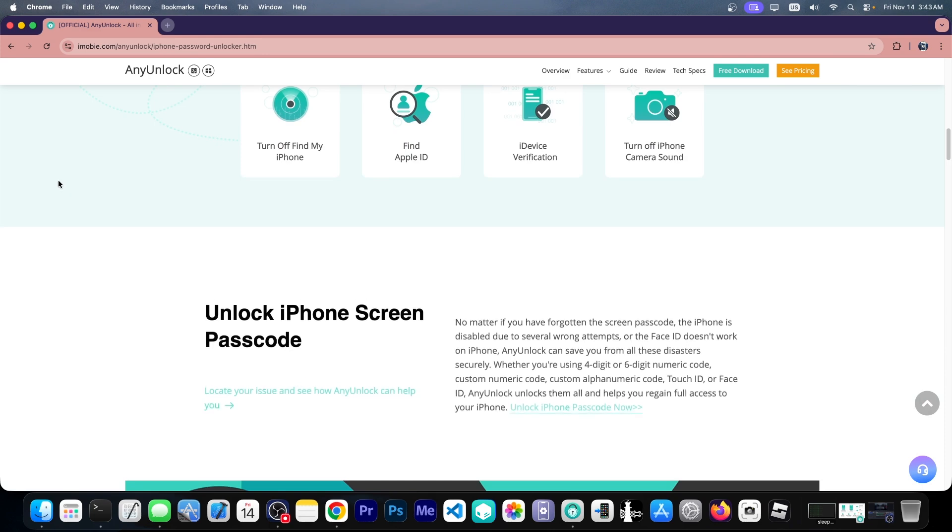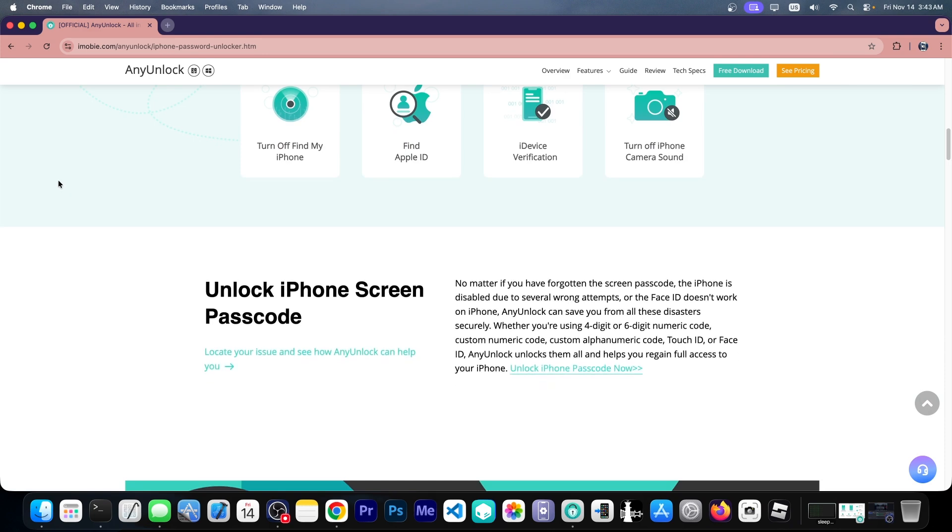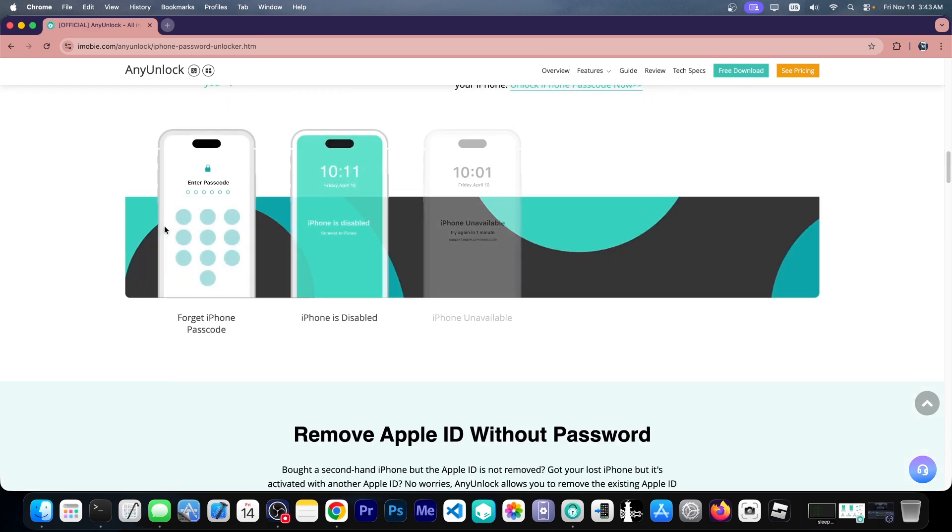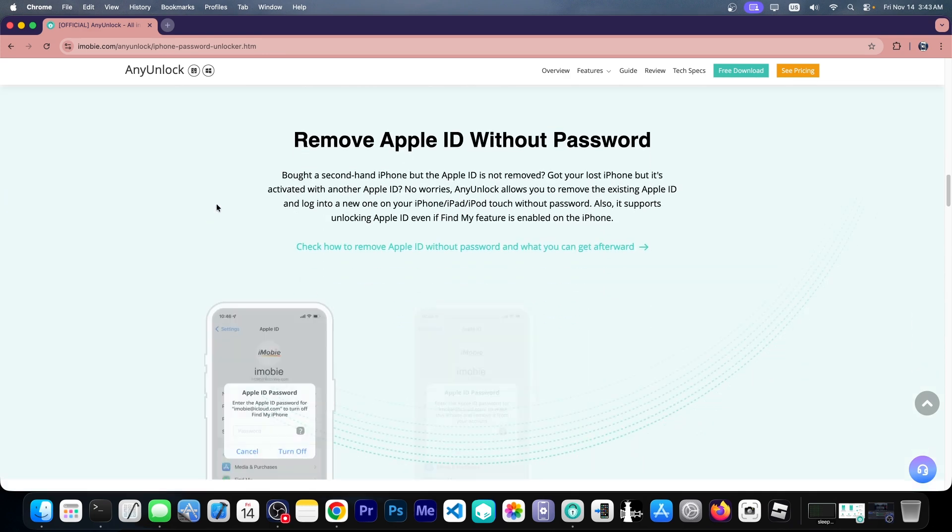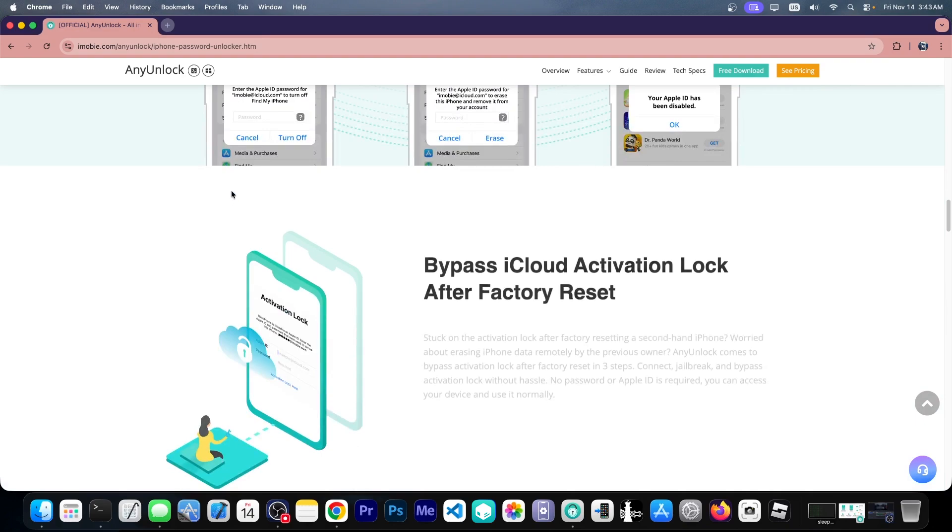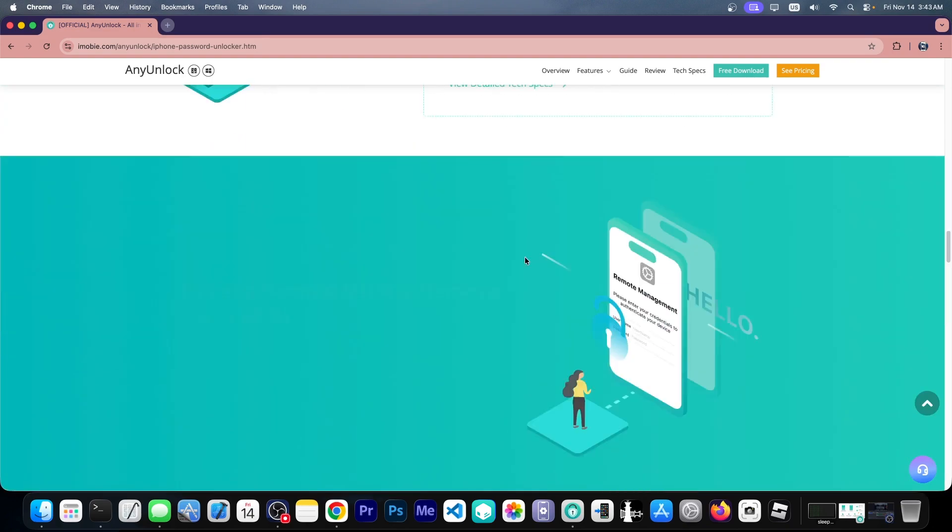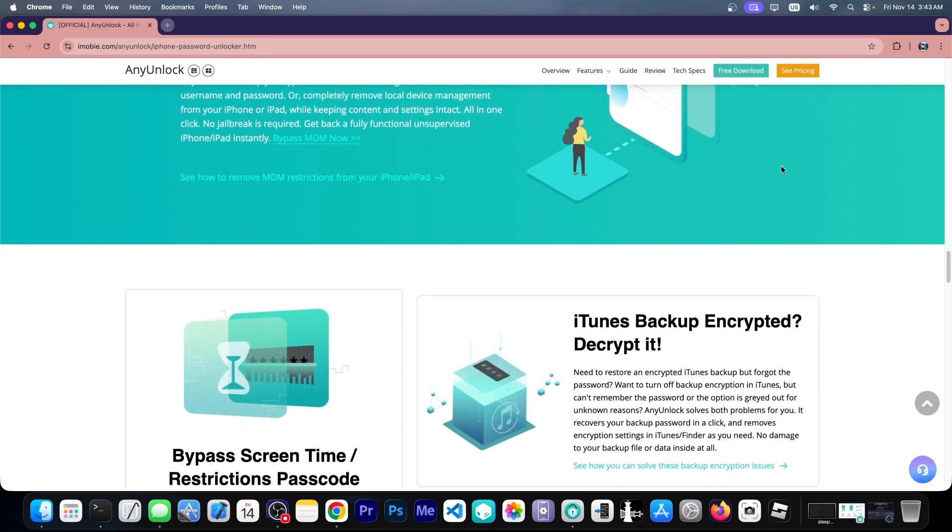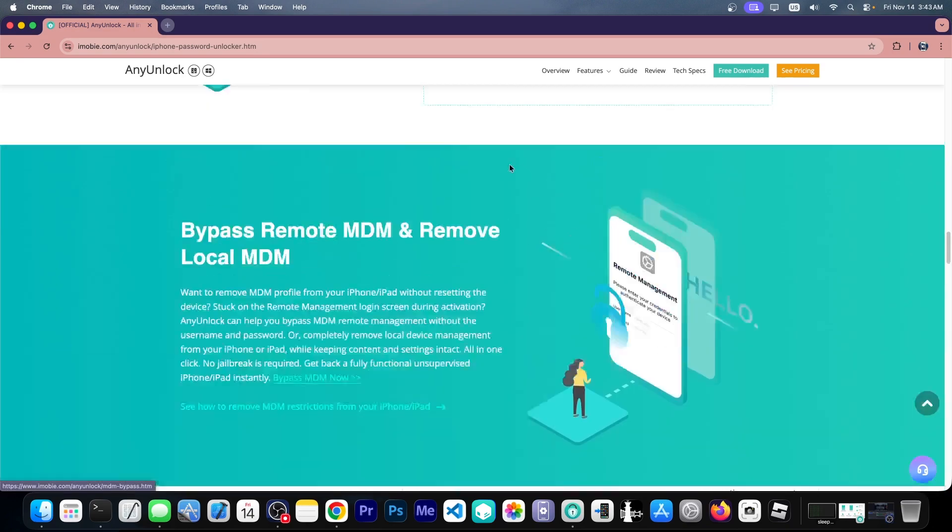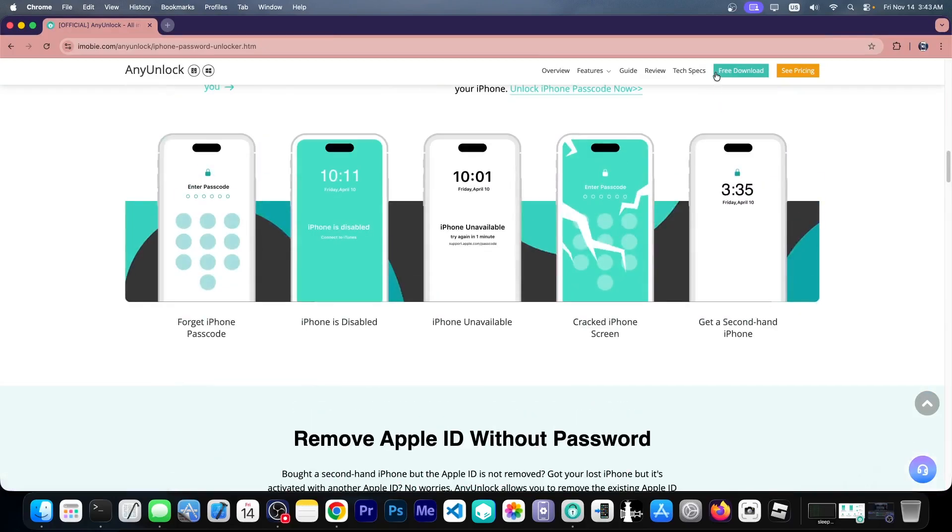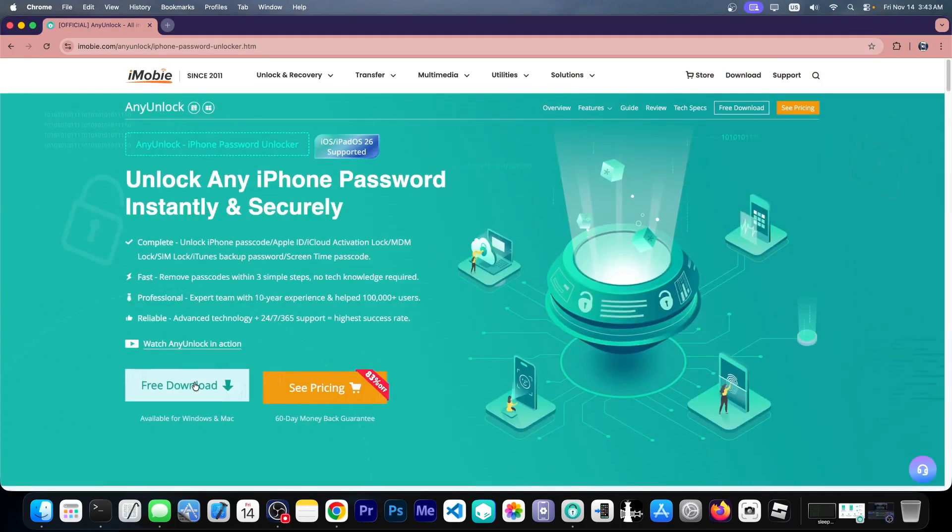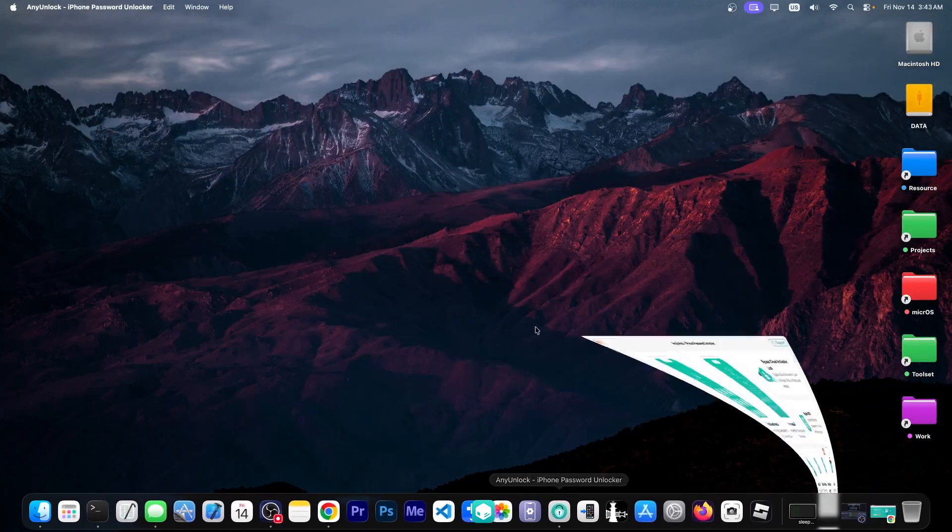Now you should definitely go ahead give a read to this page over here to see the compatible devices as well as the compatible use cases and so on. And once you have all that figured out you can go ahead get the free download over here for the free trial and let's see how you can use it.